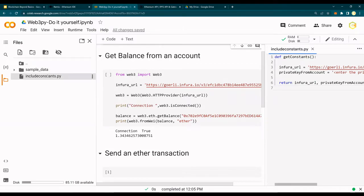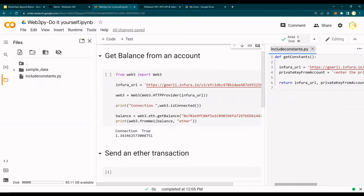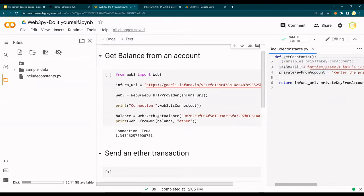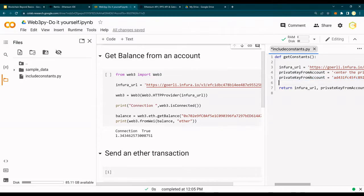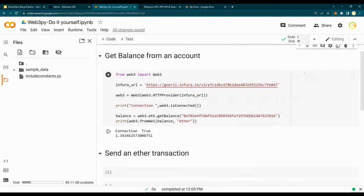When you close this Colab, this file will be gone, so please make sure that you have this file somewhere in your Google Drive. There is a video link on Python tutorials on Colab you can watch for that. Coming back to this one, it has a file include_constants.py with a function get_constants, and I have put the Infura URL. This file will be on the GitHub link in the description below. You have private_key_from_account as well, so you need to change this to put your own private key and Infura URL.